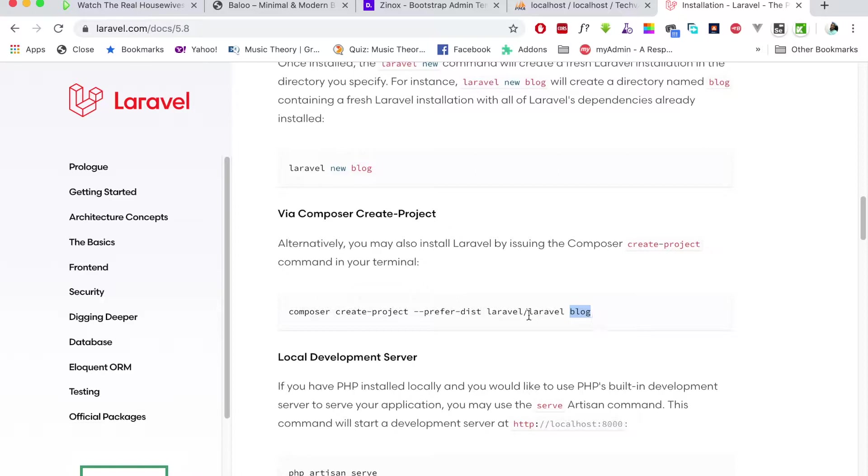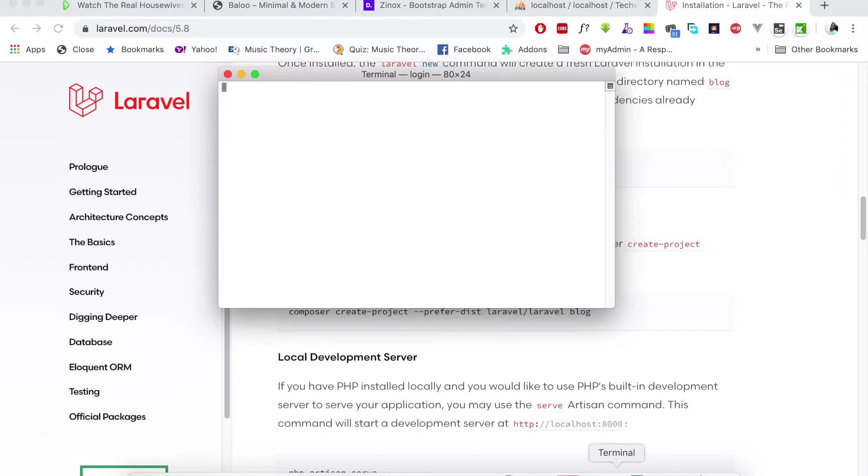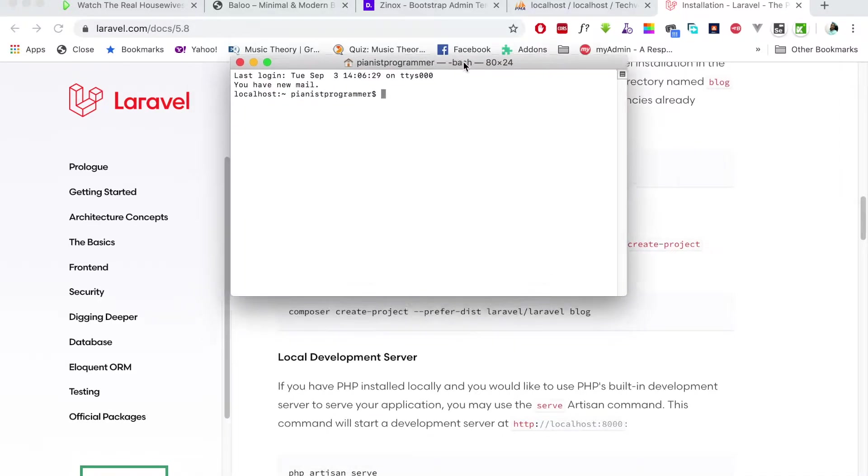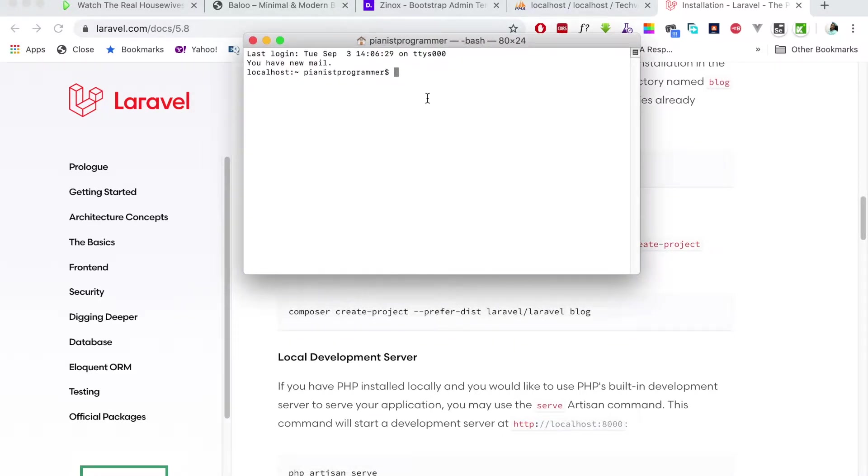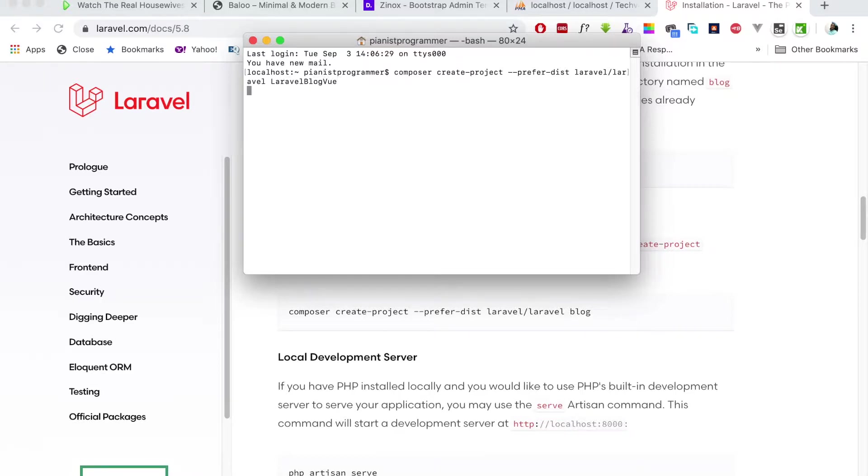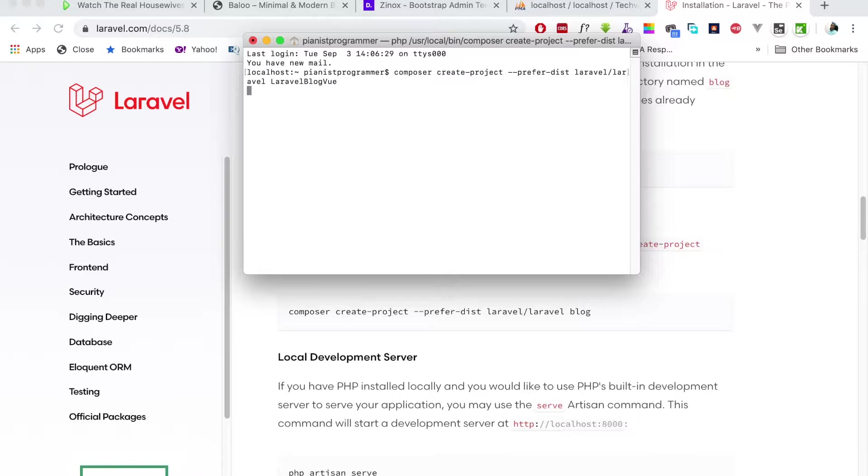We're going to call this project laravel-blog-vue. Open your terminal. I'm using a Mac; on Windows just open command prompt and type: composer create-project --prefer-dist laravel/laravel laravel-blog-vue. This will take a little while, so I'll pause until the process is done.